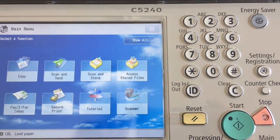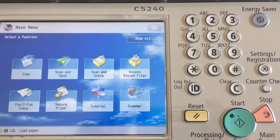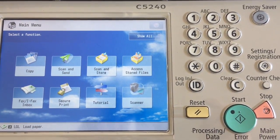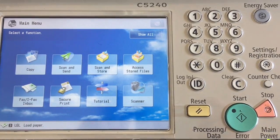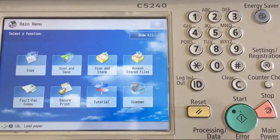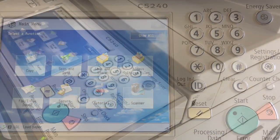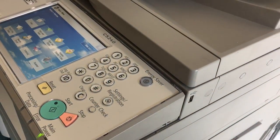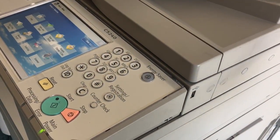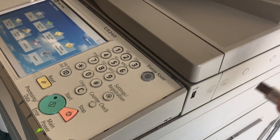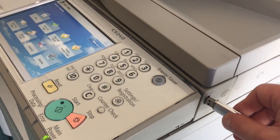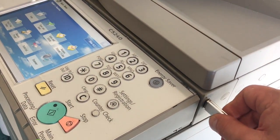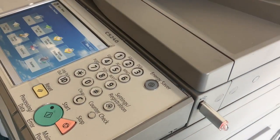This video is going to be how to scan to a USB device on a Canon Image Runner Advanced machine. First of all, insert your USB media device into the port near the control panel of the machine.